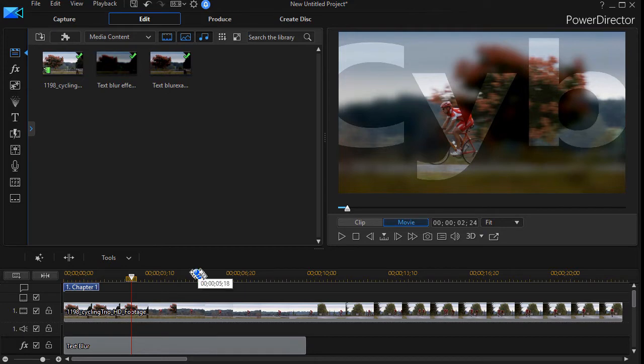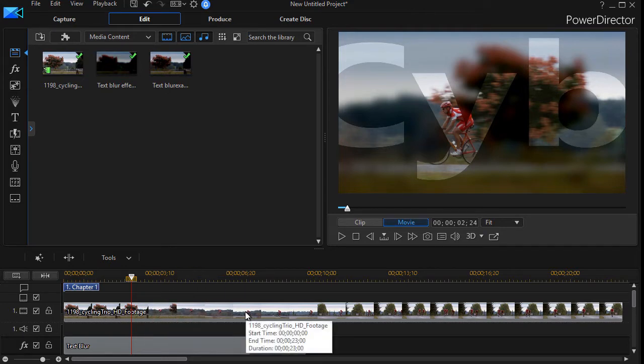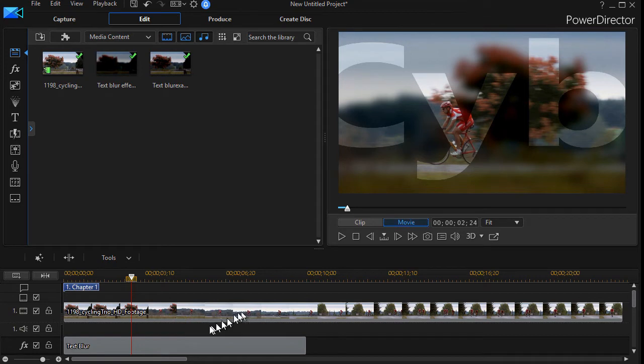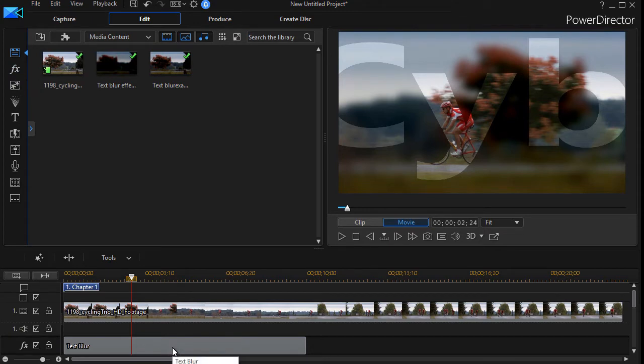To summarize, what we have on track number one is a 23-second clip of some cyclists, and then we've taken the text blur effect from the effect room and dropped it into our effect track immediately below the cycling clip.